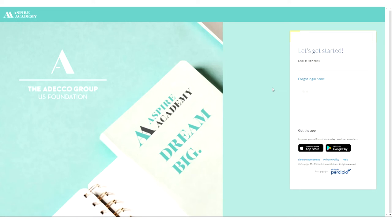Welcome to Aspire Academy and an entire world of upskilling and reskilling opportunities available at your fingertips. Let's get you started.